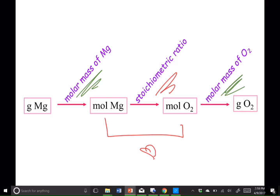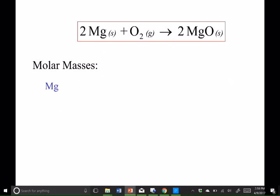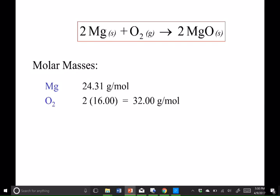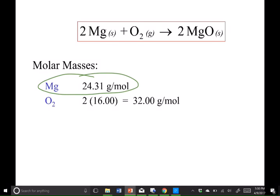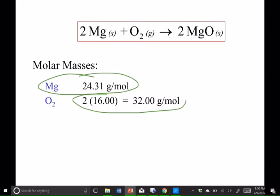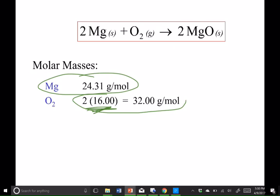So let's see what this looks like. A lot of times what I'll do, since I need a pair of molar masses, is knock those out before I start my problem. The molar mass for elements, all we have to do is look at the periodic table. The molar mass for a molecule like oxygen, we take two times the decimal number for one oxygen, since it's O2.